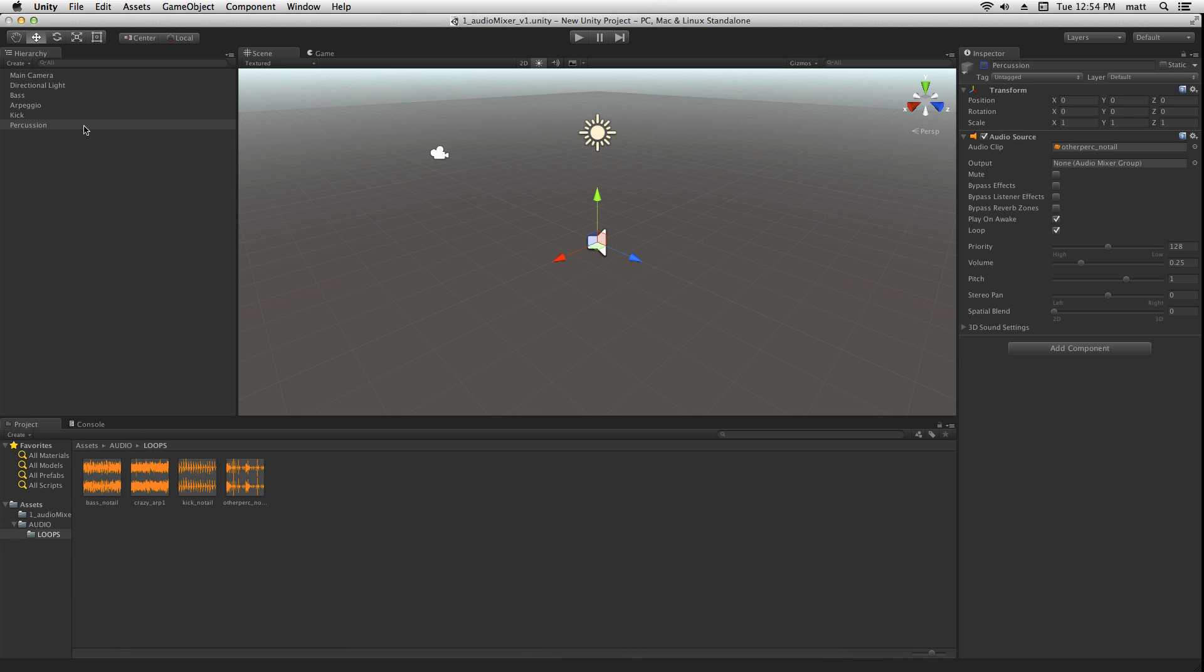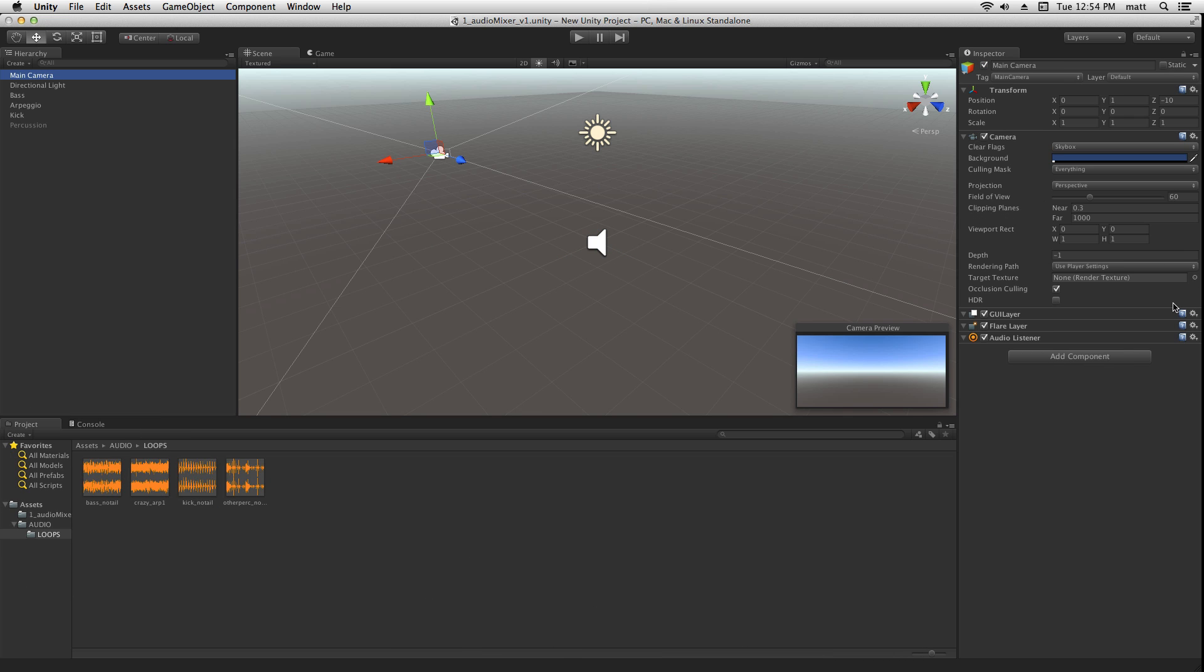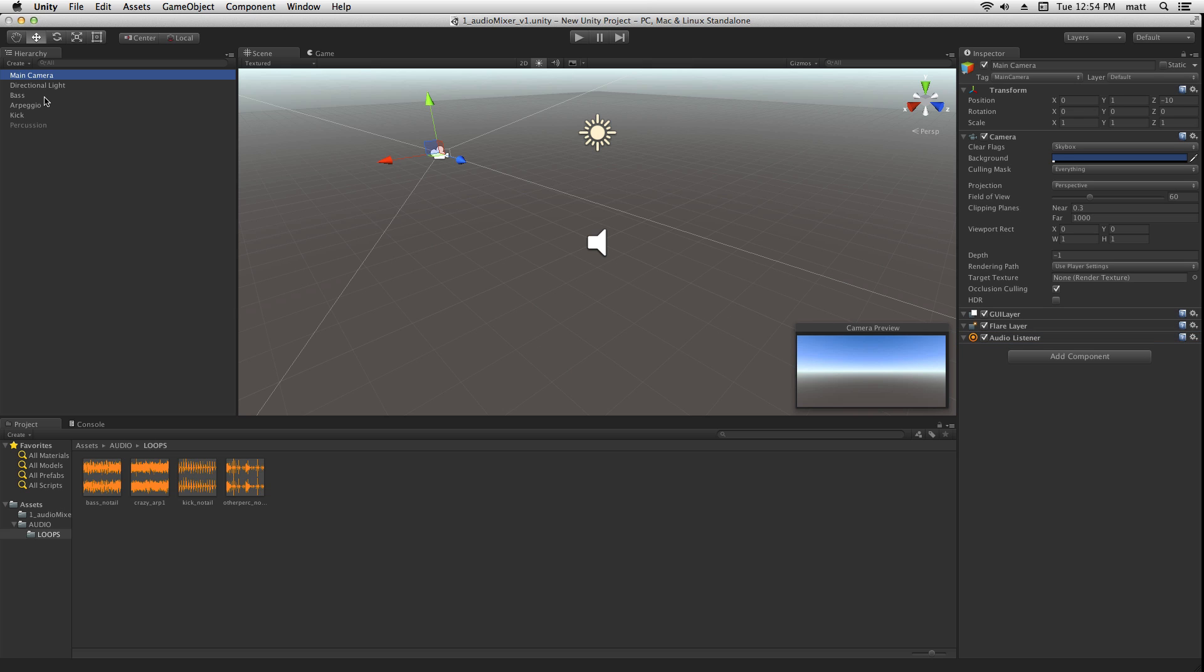By default, our main camera is assigned an audio listener component. The audio listener component is where audio is output from the scene to the headphones or the speakers of the listener.